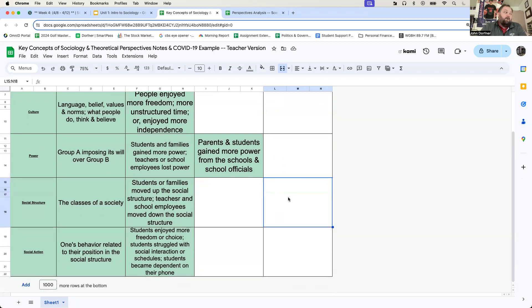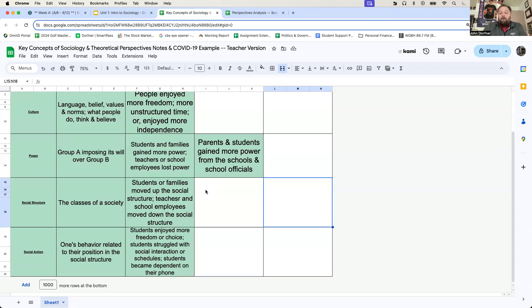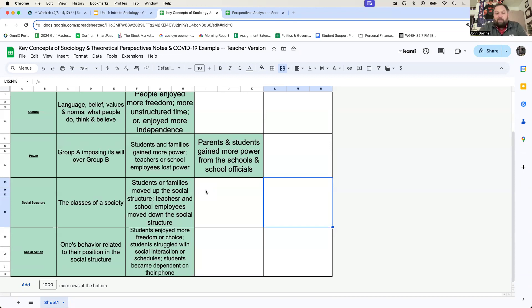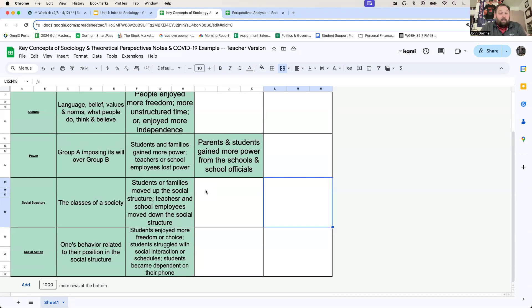And we go down to the social structure, right? It's going to be more or less the exact same things. Because schools transitioned to online, you guys gained more independence. You guys gained more responsibility. You move up the social structure. Teachers, administrators, perhaps parents, because potentially they may have been at work. They move down the social structure. They don't have time to manage you.